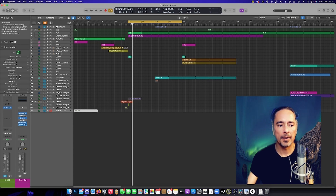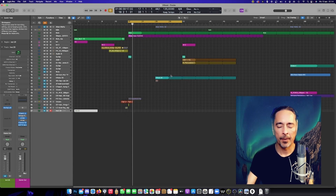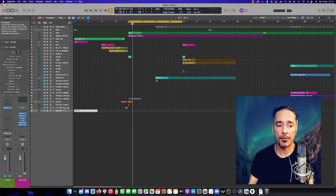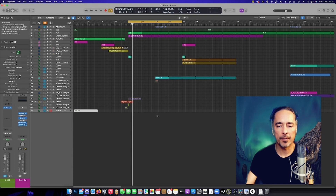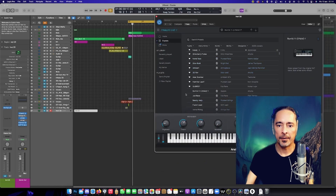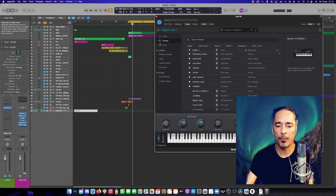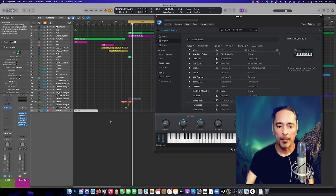There is an issue in the latest version, which is for me currently 10.7.3, and it has to do with automation. I use automation quite a lot in my tracks and I have an issue with one of my favorite plugins — the one from Arturia, the Analog Lab V. Every preset comes with different settings when it comes to timbre, brightness, time and movement, or even effects like chorus, delay, or reverb. But you cannot automate them.